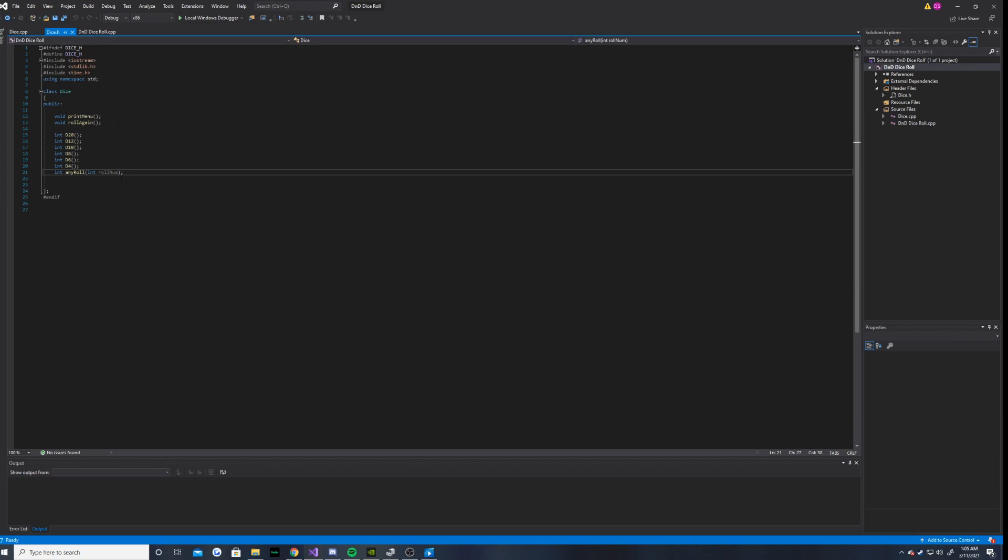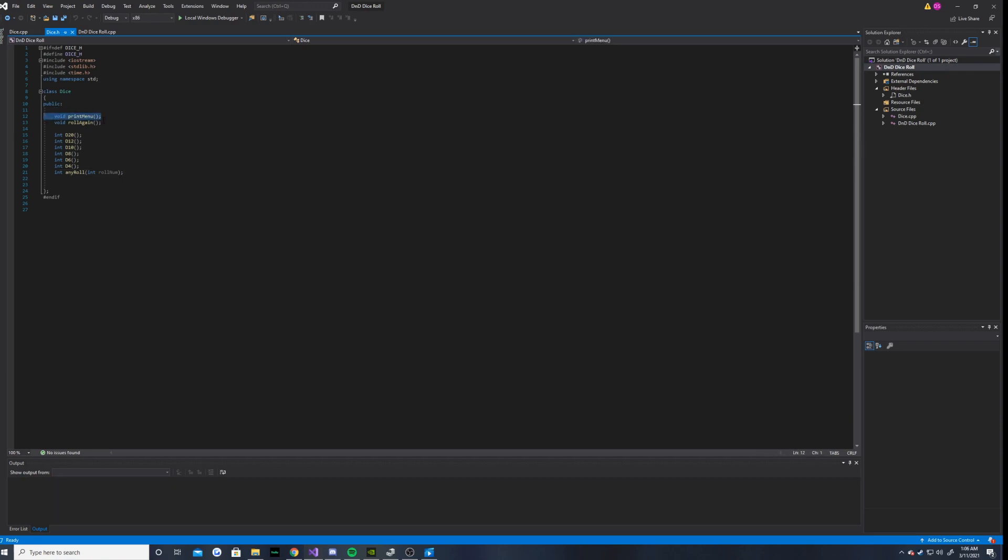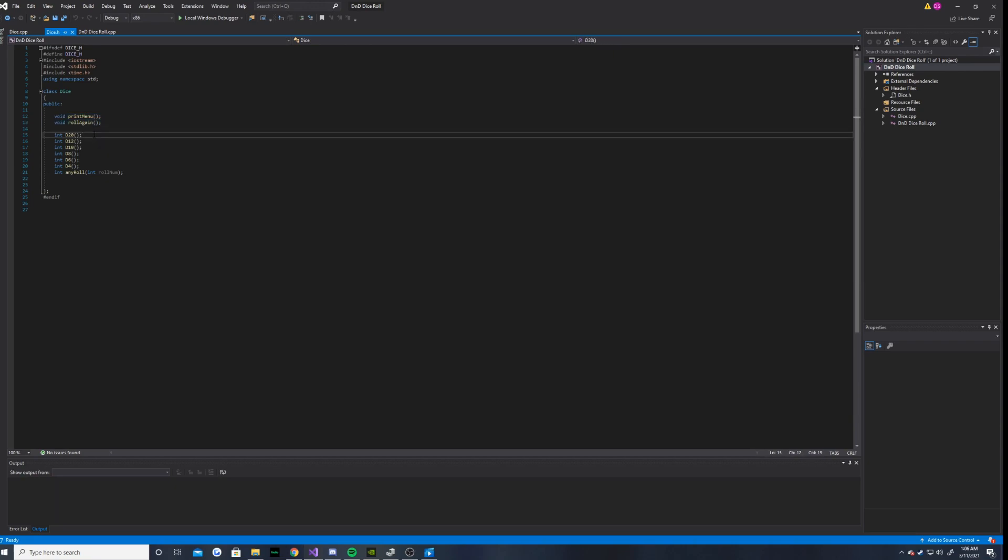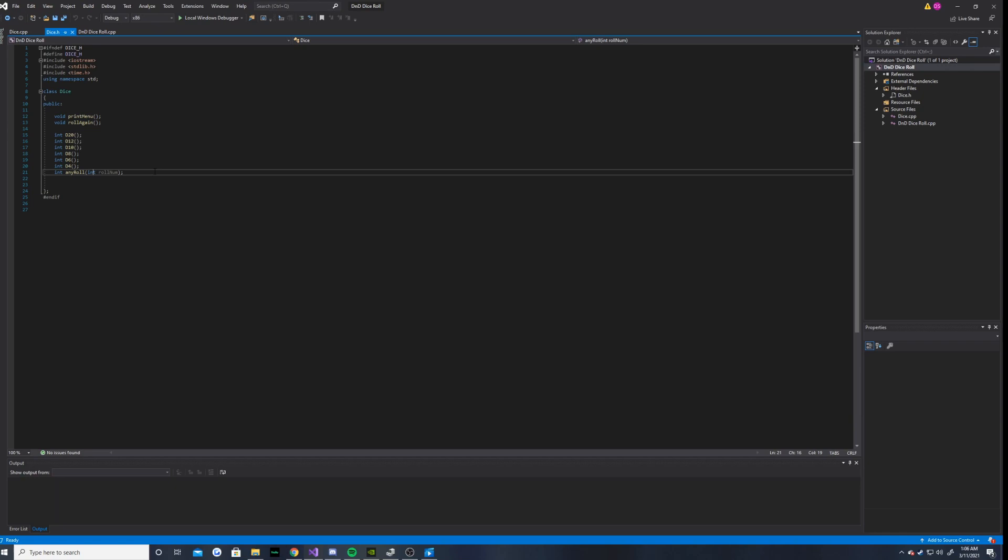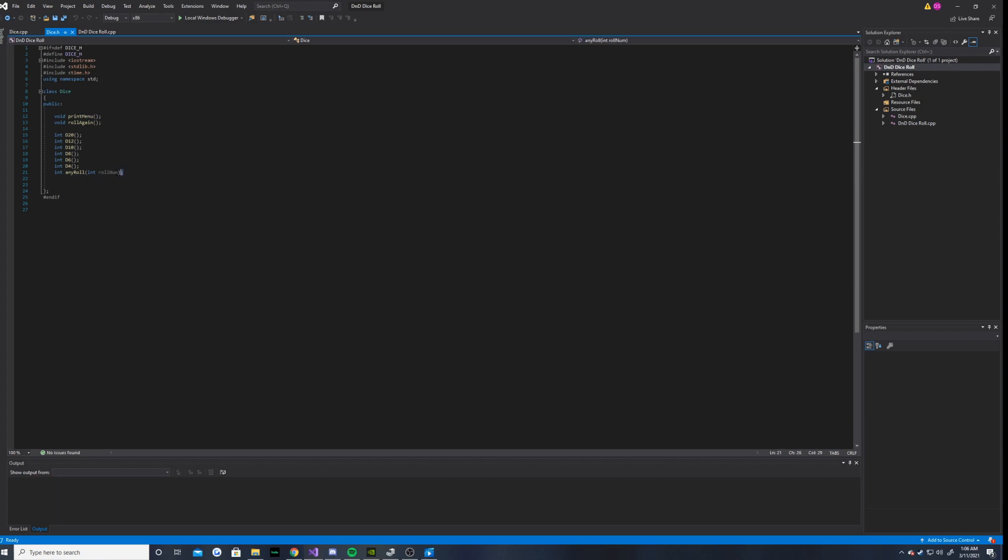So I have a function to print the menu, a function to roll again, and I have a bunch of functions to roll a specific type of dice, and then a function with a passed in integer parameter that allows the user to roll any dice they want from 1 to whatever they input.